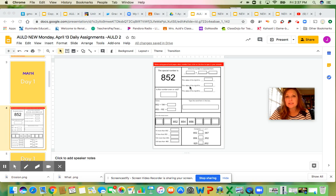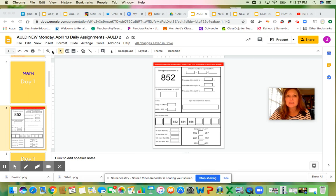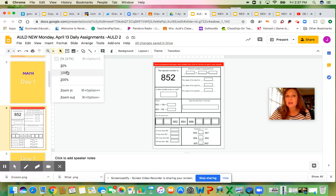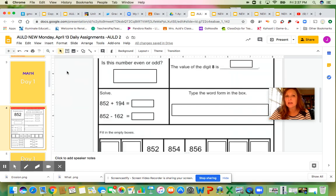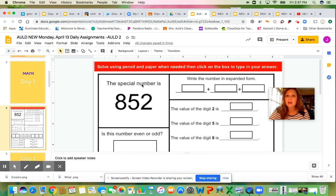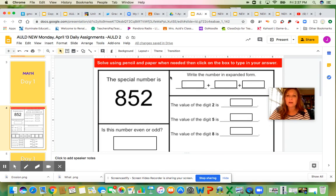I know it's kind of small to see your worksheet, but if you click the little magnifying glass on your tablet, computer, or Chromebook, it's a zoom button. I like to put my worksheet at 100 percent so I can really see what I'm working with.